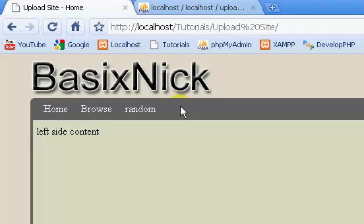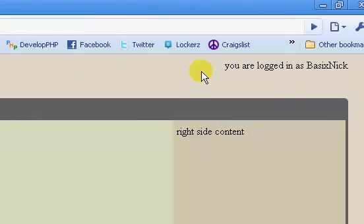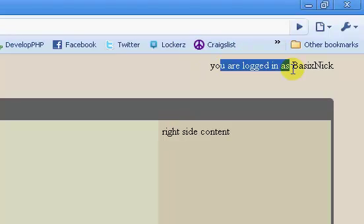Hi, welcome back. This is part 12 of my complete file upload site tutorial, and in the last video we completed our user login.